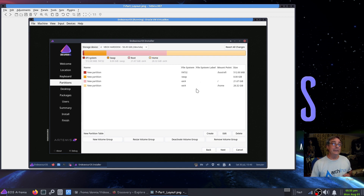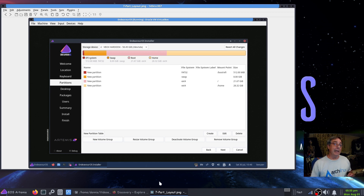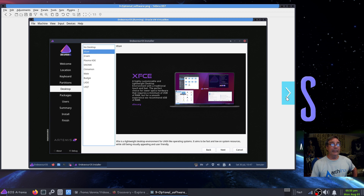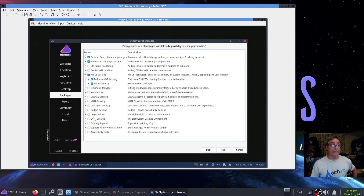I set it up with four partitions: boot EFI, a swap, root, and a home partition. This wouldn't have worked on this machine since it's BIOS — in VirtualBox I set it up EFI, so that is one difference. When you're finished click next. Here you select your desktop of choice; I believe you can only select one at this point, but on the next screen you can select another if desired. I left defaults and also added printing and HP printer scanner support.